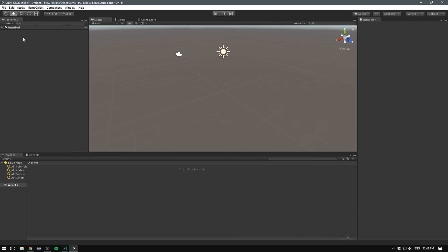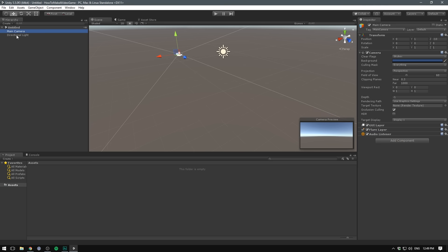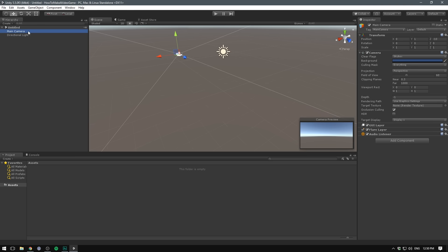Over here, we have the hierarchy. This displays all the different game objects that we have in our scene. You can see here our scene is currently untitled and it has two game objects: the main camera and the directional light. Notice that when I click on an object, say the main camera, the inspector will display properties for that object. Each one of these collapsible things here are called components. Components are what make objects do different things.